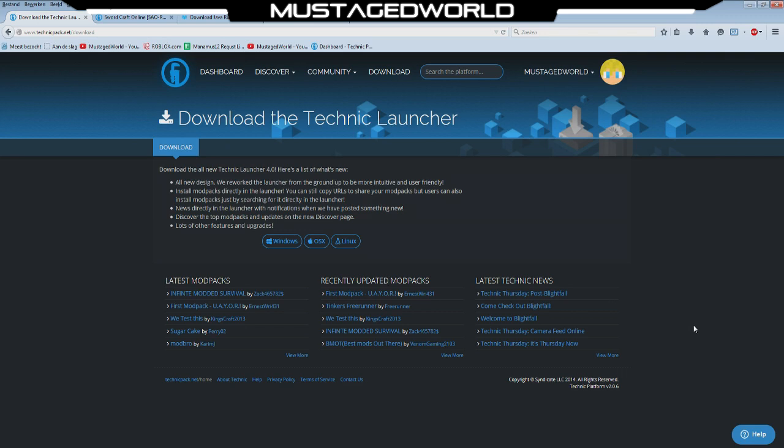So first of all you will go to the top link called technicpack.net slash download. You will click your operating system, I have of course windows. If you have installed this file you will go further, if you're still downloading just pause the video here and we're gonna go to the next step now.